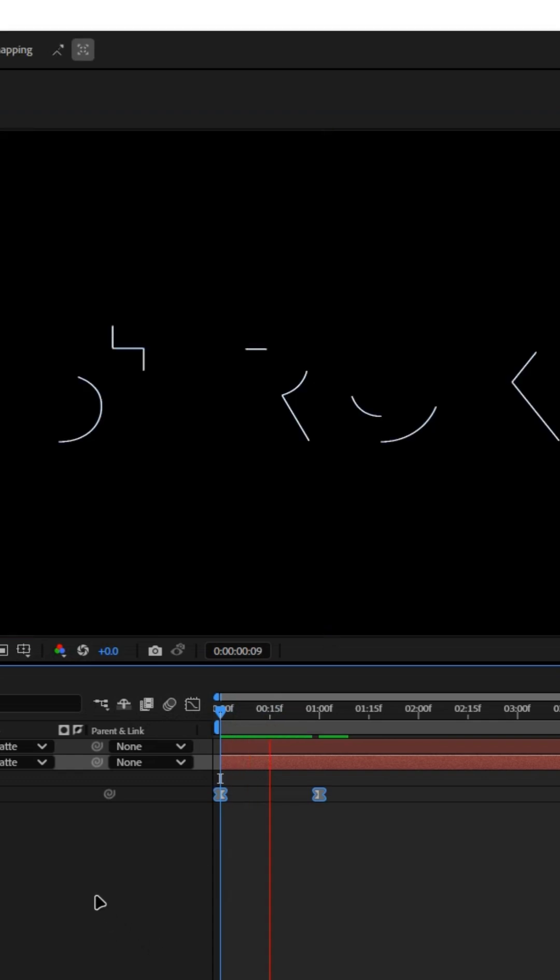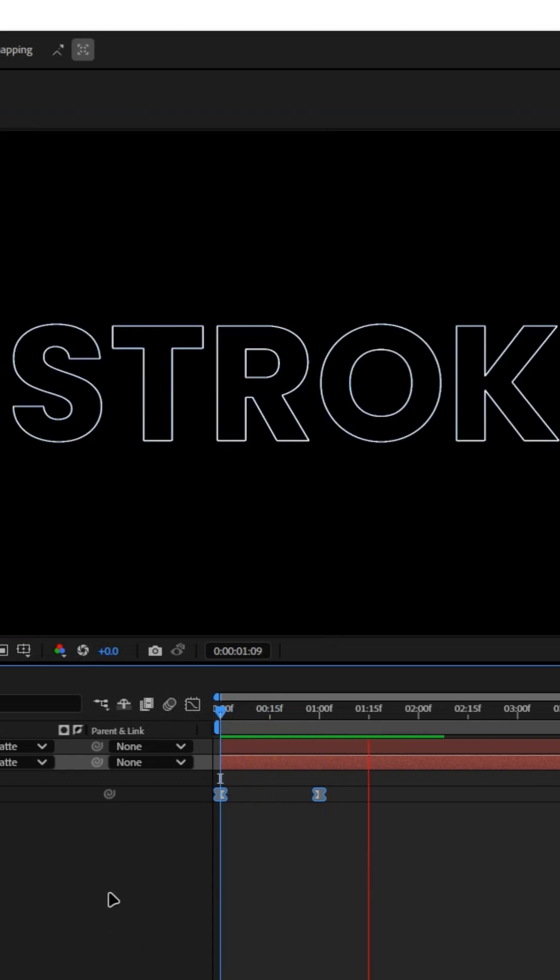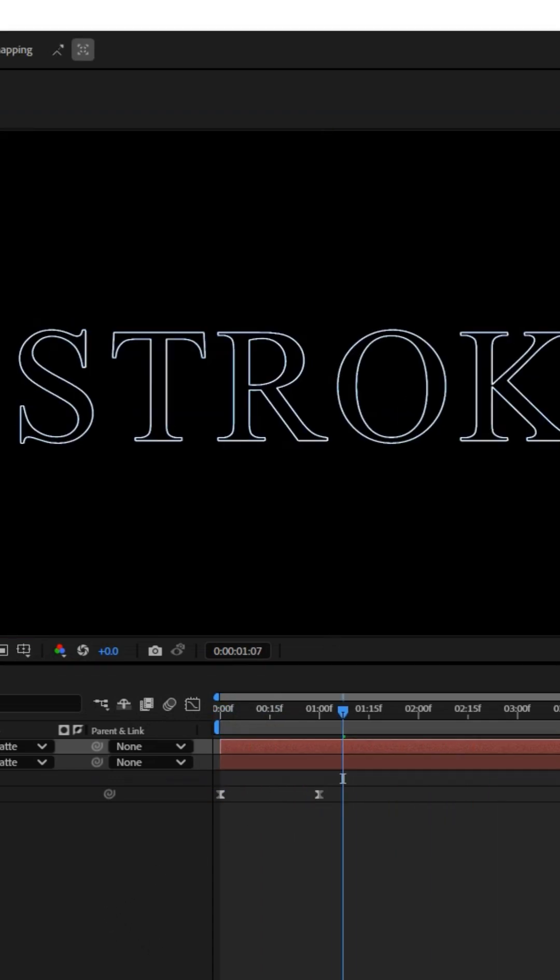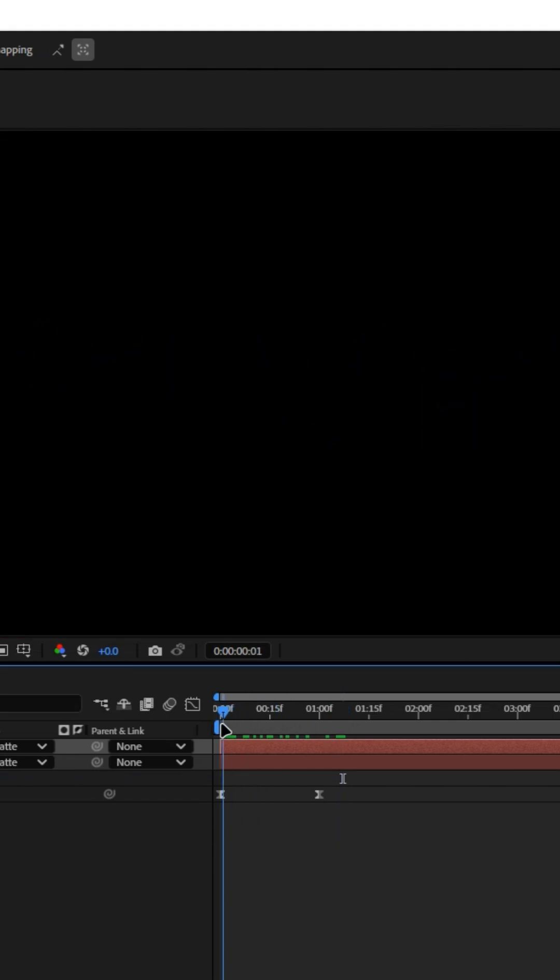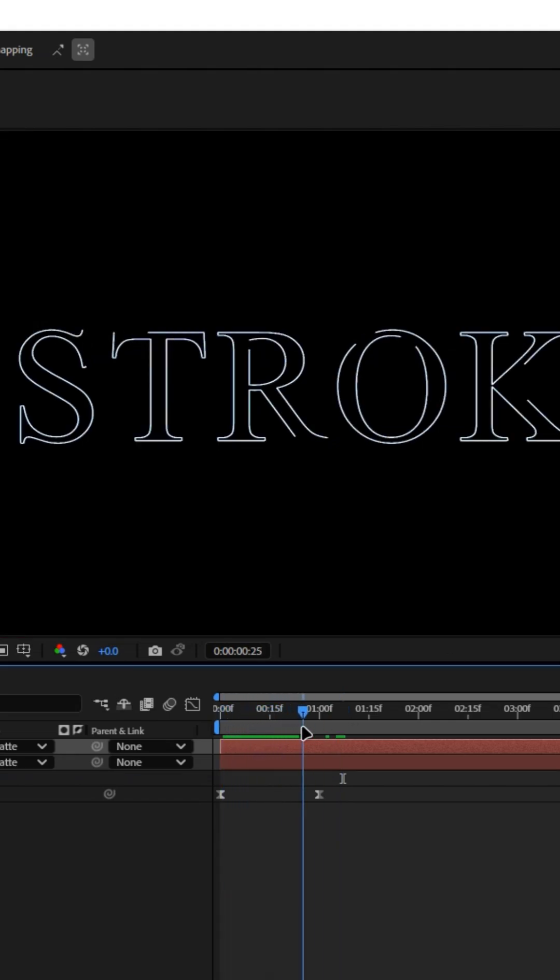You can even change the font after the animation. Hope you like this video. Thanks for watching. Please share and subscribe.